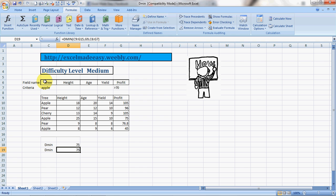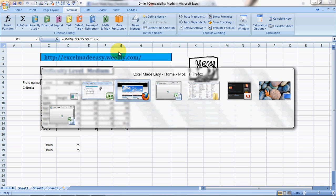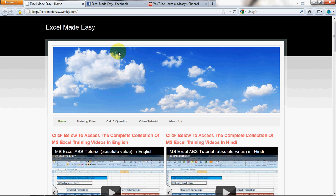Well, these formulas are a bit difficult, so I would recommend that you go ahead to my website and download this Excel file so that you can follow along or practice along later. This file is available for free download at my website excelmadeeasy.weebly.com. All you need to do is go to the training files page and download the file from there.